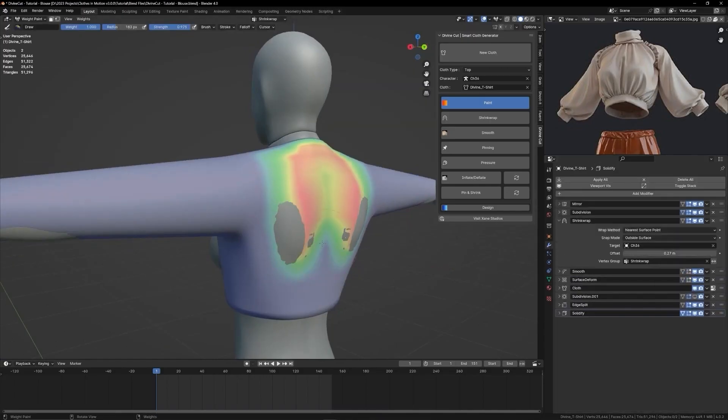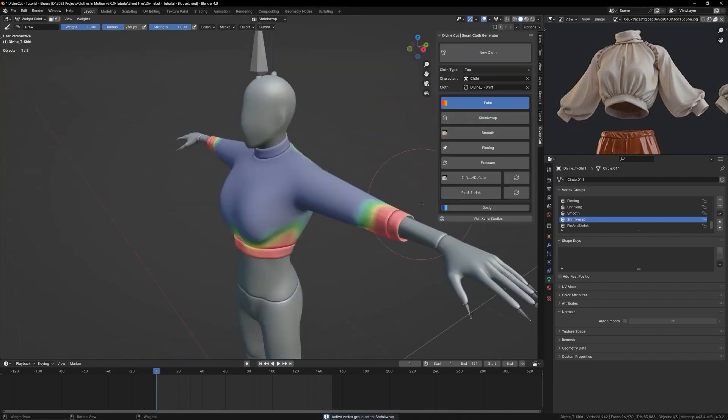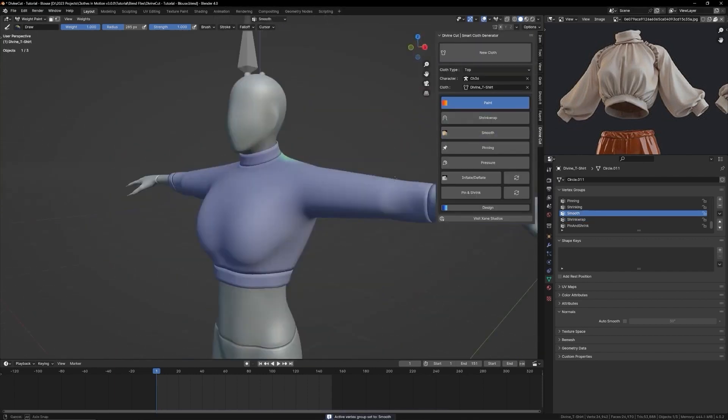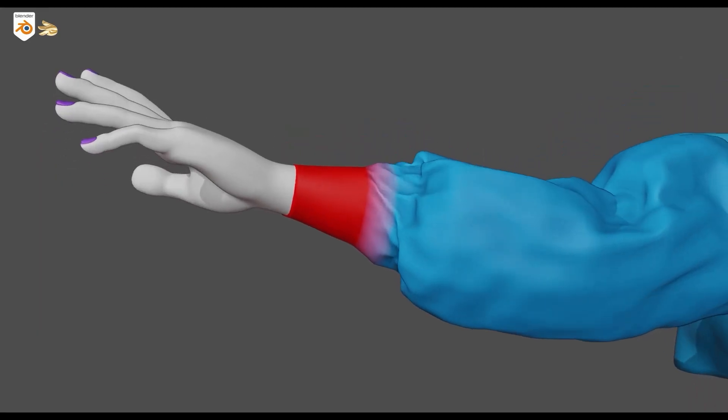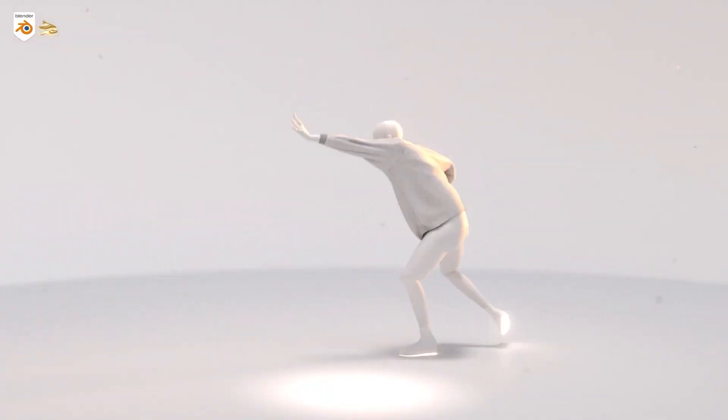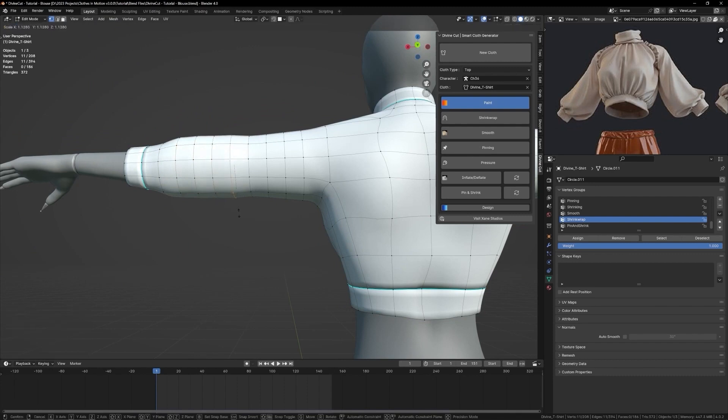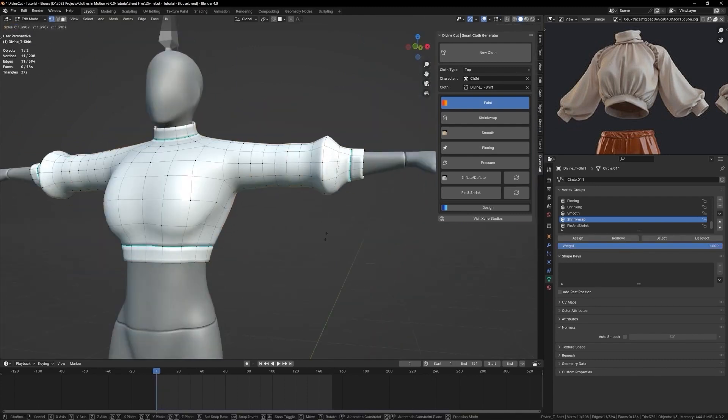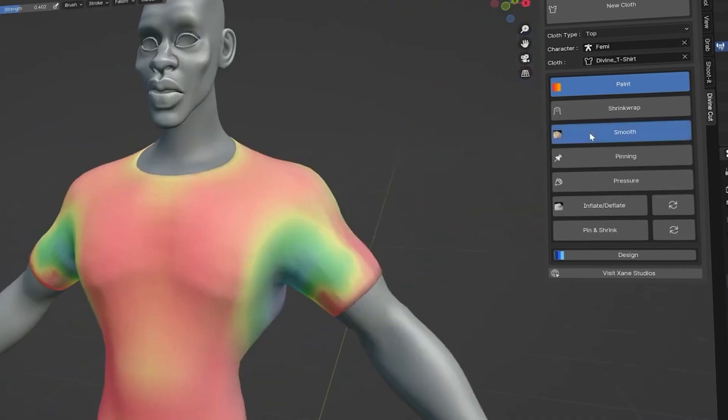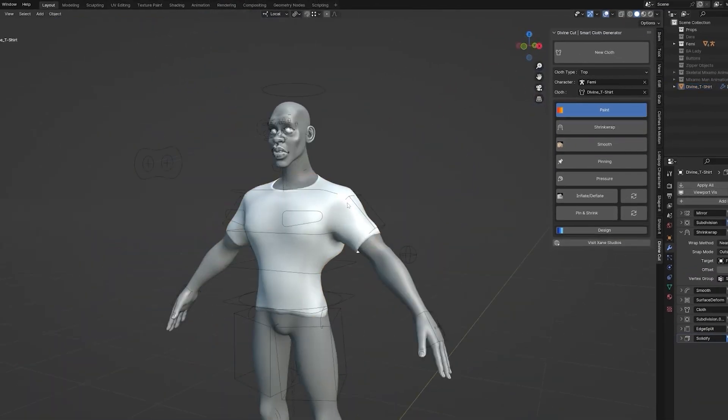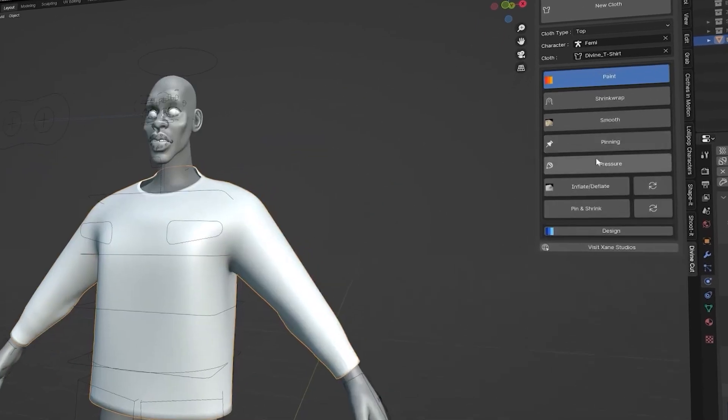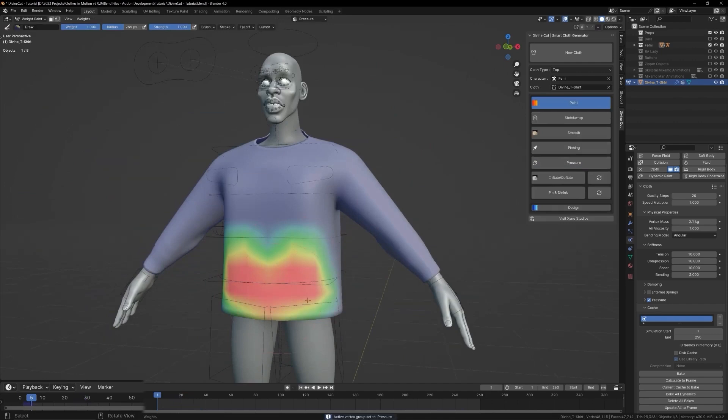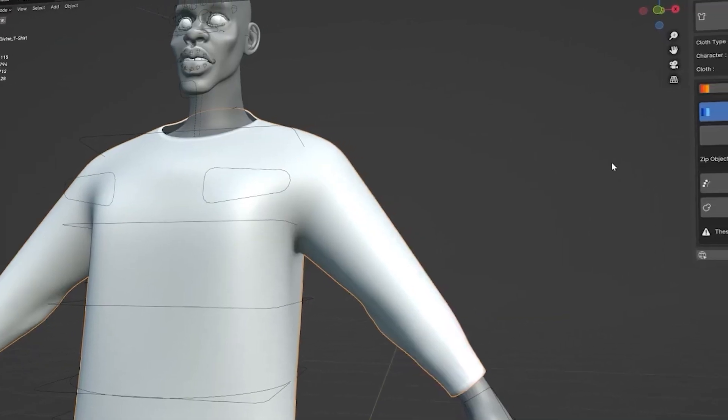The interesting thing is that it gives you a lot of painting tools, which allow you to control the fit of your cloth when it comes to its design and movement. For instance, using the pinning feature, you can anchor specific areas like cuffs or waistlines, which will prevent unwanted movements during simulations. Then there is bloat, which allows you to adjust the size of different parts. In addition, there is the smooth tool, which helps you iron out any rough spots after applying the shrink wrap modifier. There is also a pressure tool that allows you to maintain structure in selected areas just so your cloth object doesn't flop around.